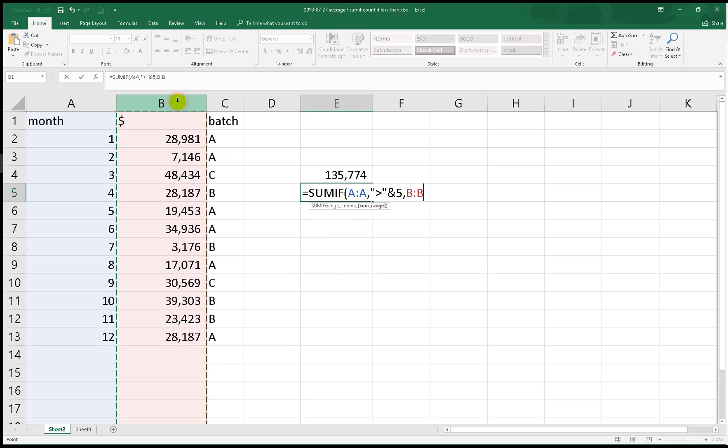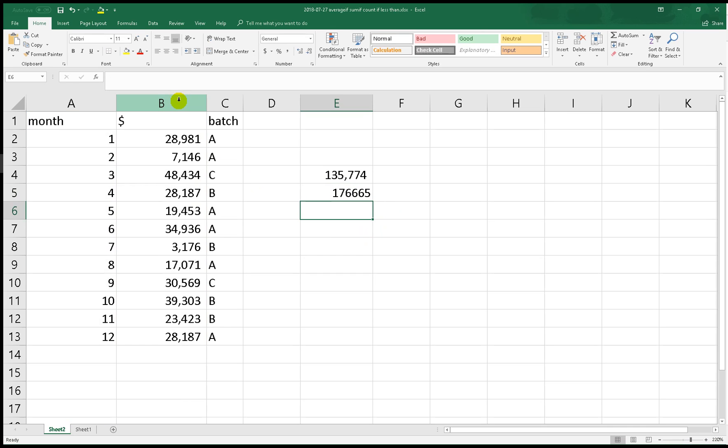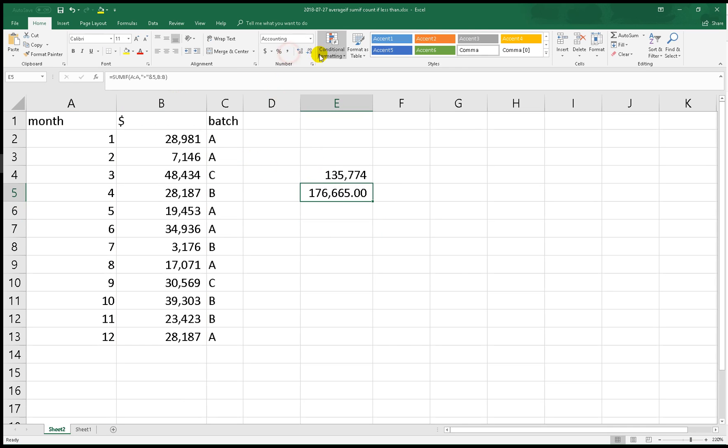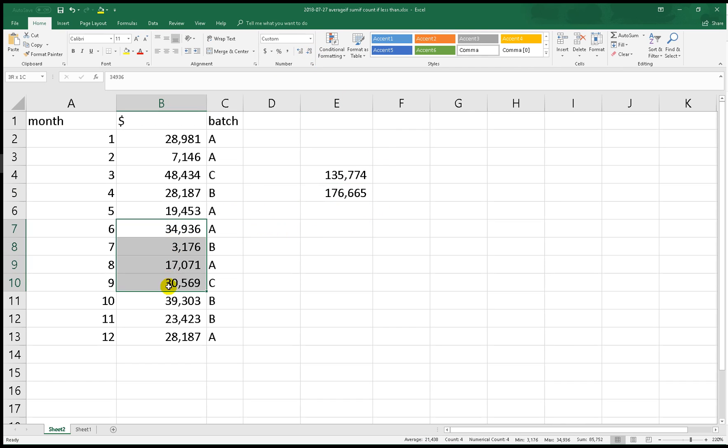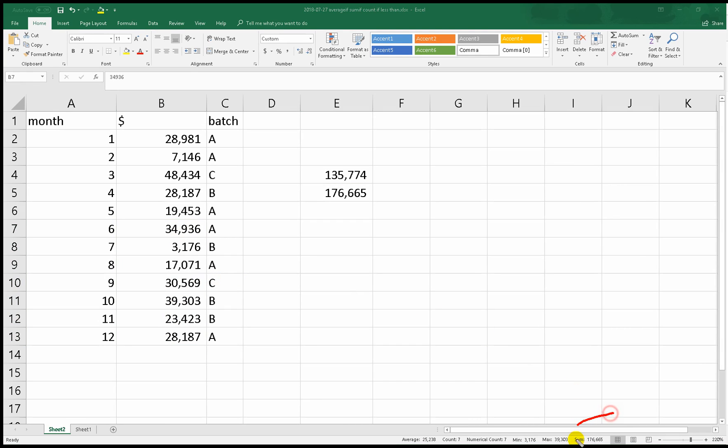As you can see we now have the value. We can cross double check. The sum after May is 17,665, same as 17,665.